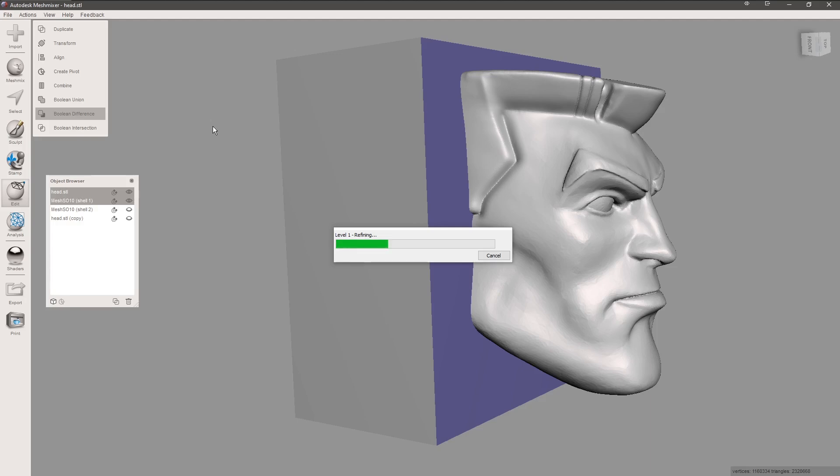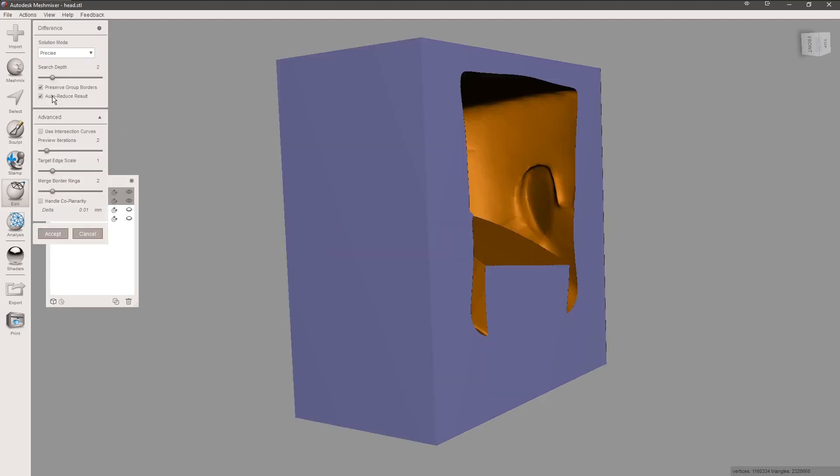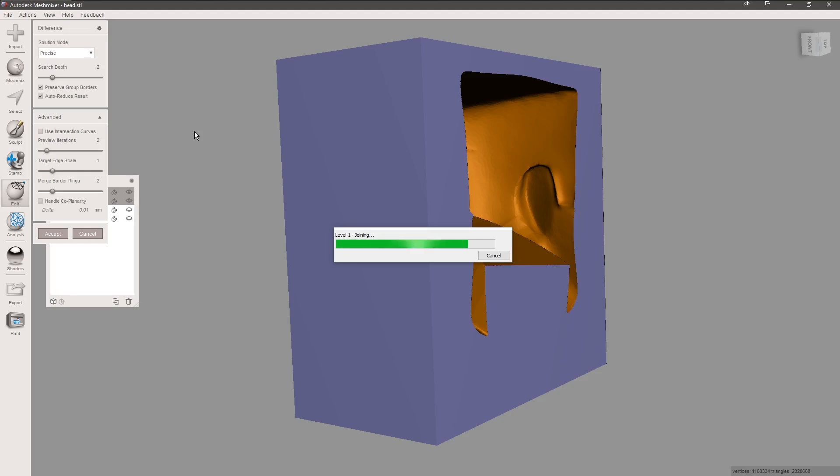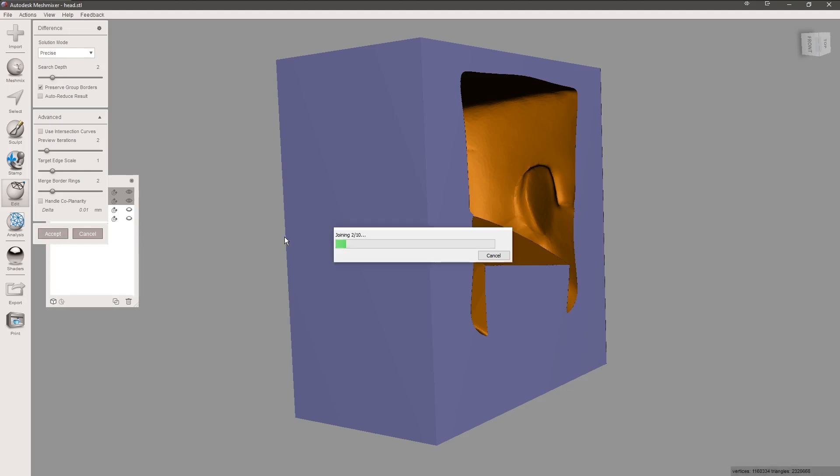Now we're gonna select the box and select the head, and then we're gonna hit difference. What it's going to do is take the head and cut it out of the inside of the box. Due to the amount of polys, if it was lower polys this step would go a lot faster. Due to the fact that it's higher polys, it's going to take a little bit longer. We want to click this little button auto-reduce—we don't want to auto-reduce anything because we don't want any lower pixels in the item. We want the higher pixels, we want to keep the higher polys.